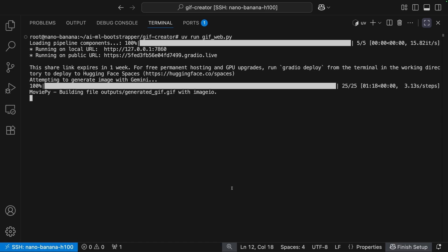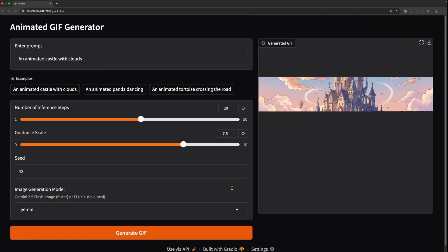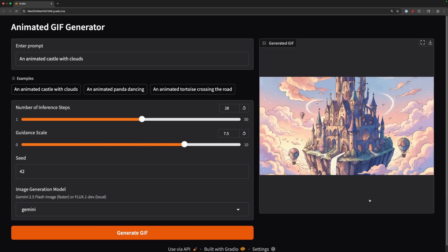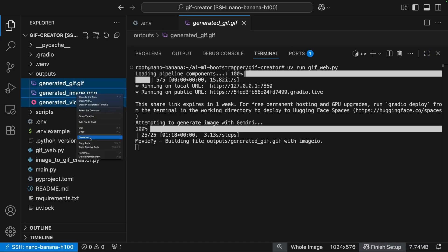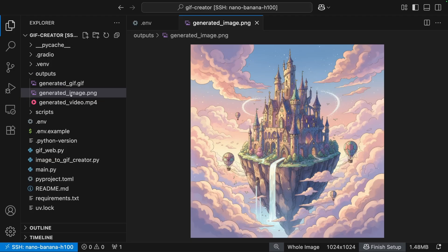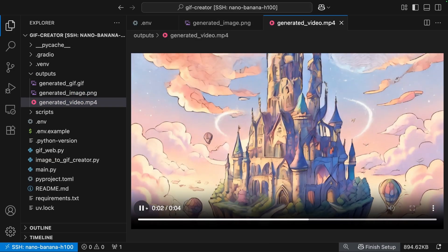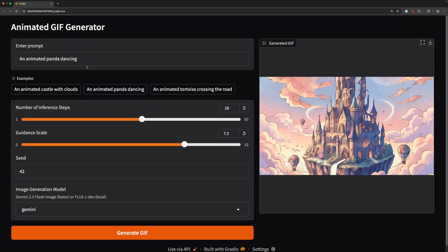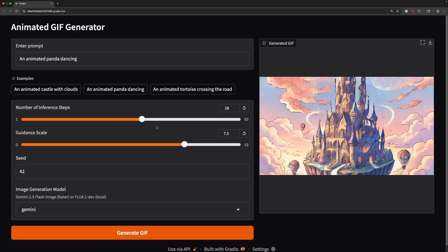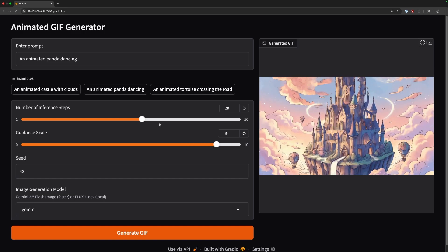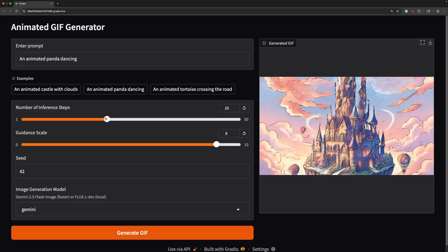MoviePy is transforming that output into a GIF. We can go back to Gradio and see our final GIF. The outputs are on your server under the outputs directory, and they will be overwritten by each new run. So if you want to save any of them, highlight your files and click Download to save them to your local computer. Here we can see the original image created by NanoBanana, and then the video created by the image-to-video model. We can try a different prompt and change some settings — the seed, the guidance scale, and the number of inference steps. I'll turn the guidance scale up a little bit and turn the number of inference steps down to see how it looks.